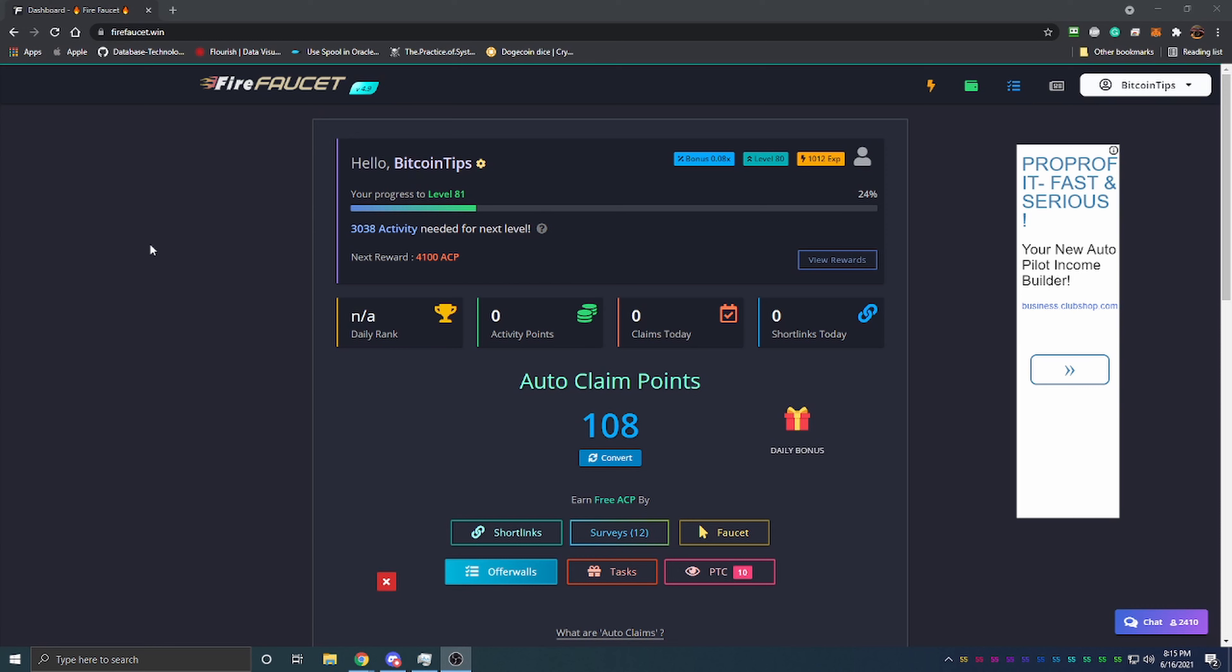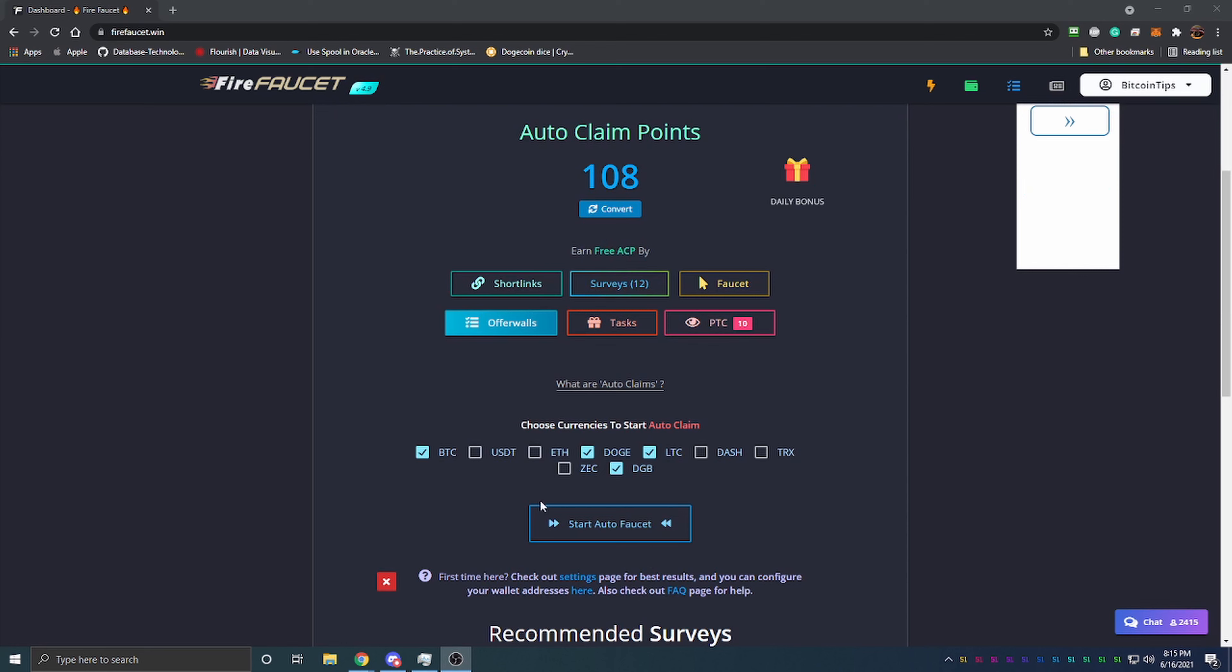Today we're talking about Fire Faucet, which is a faucet I've personally been using for three or four years now and have loved every minute of it. It's a great faucet with a very interesting twist. The biggest difference from many other faucets to Fire Faucet is that you can get auto-claim points, and once you collect those points, you can actually set the faucet up to claim one of a few different cryptocurrencies.